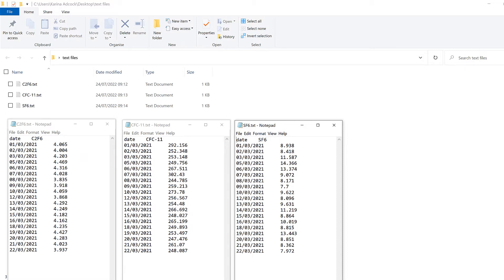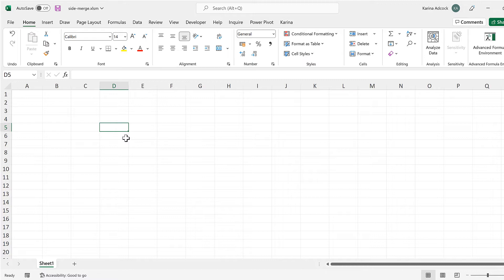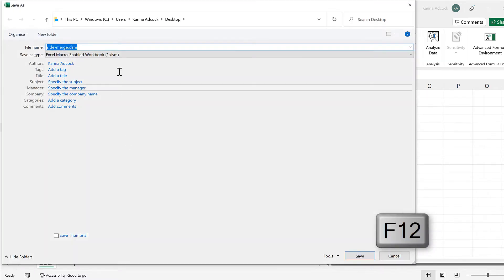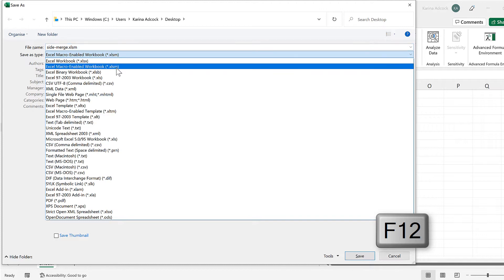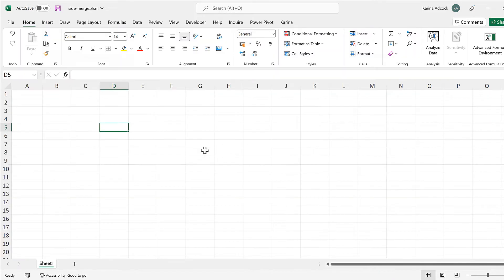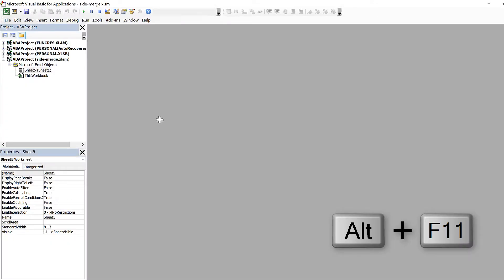I'm going to open up Excel. First of all we need to make sure that the Excel spreadsheet is saved as an Excel macro-enabled workbook, and then we will use the keyboard shortcut Alt+F11 in order to open up the Visual Basic Editor.